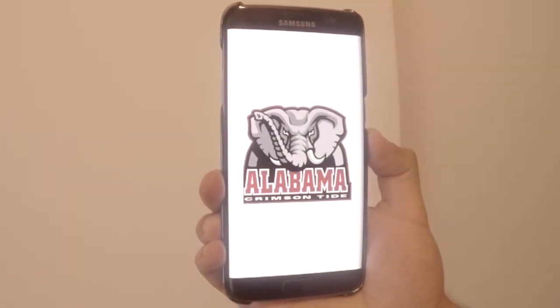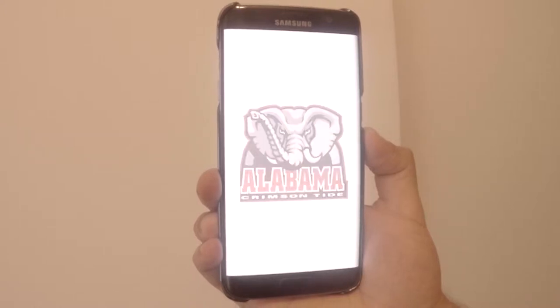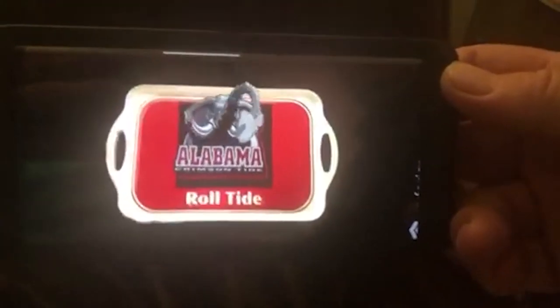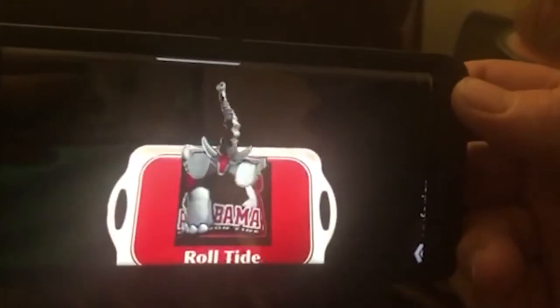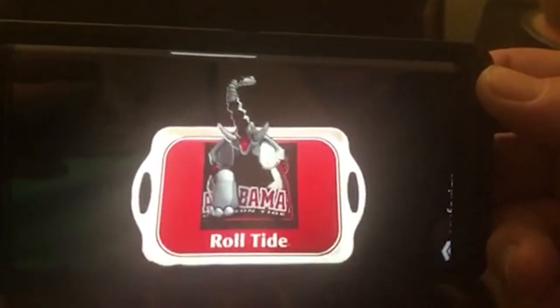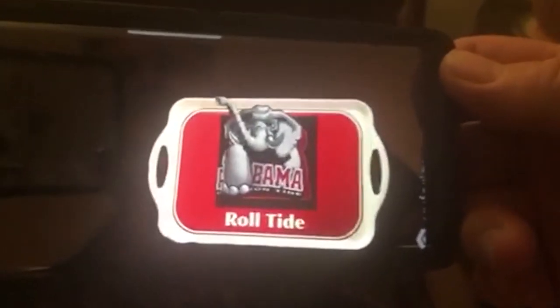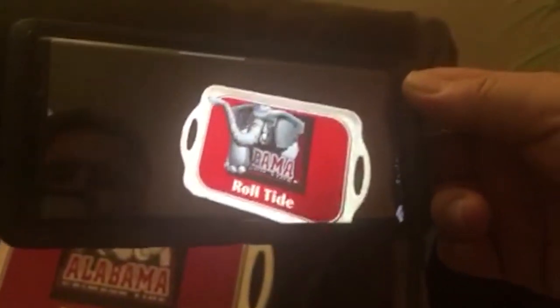Step 2. Many people recognize the University of Alabama logo. It's a powerful elephant staring confidently out at the viewer. But have you ever seen or heard him? Once the app is open, it is specifically created and engineered to interact with the specific logo that we created.